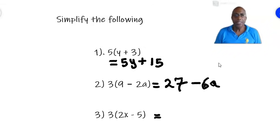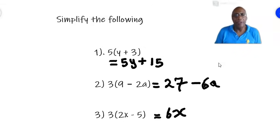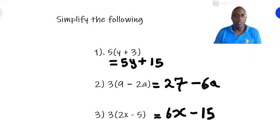Let us move on to number 3, where we have 3 times (2x minus 5). 3 times 2x is 6x. And 3 times minus 5 — that's a plus times a minus, so it's a negative. And 3 times 5 is 15. So the answer is 6x minus 15.